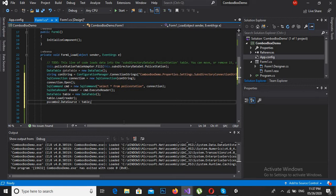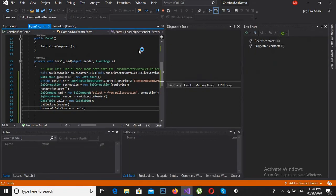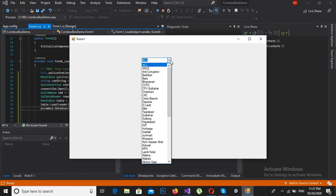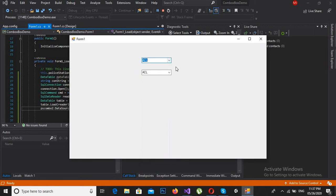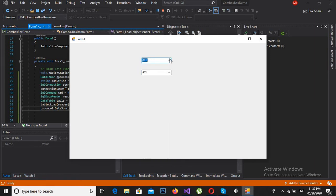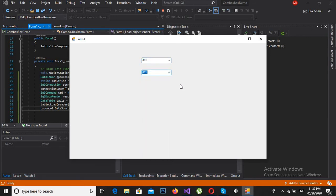The second combo box is populated. Now you can see both combo boxes are populated — the first one was populated graphically using the designer, and this second one is populated programmatically. Now we will use the click event on both of these combo boxes.